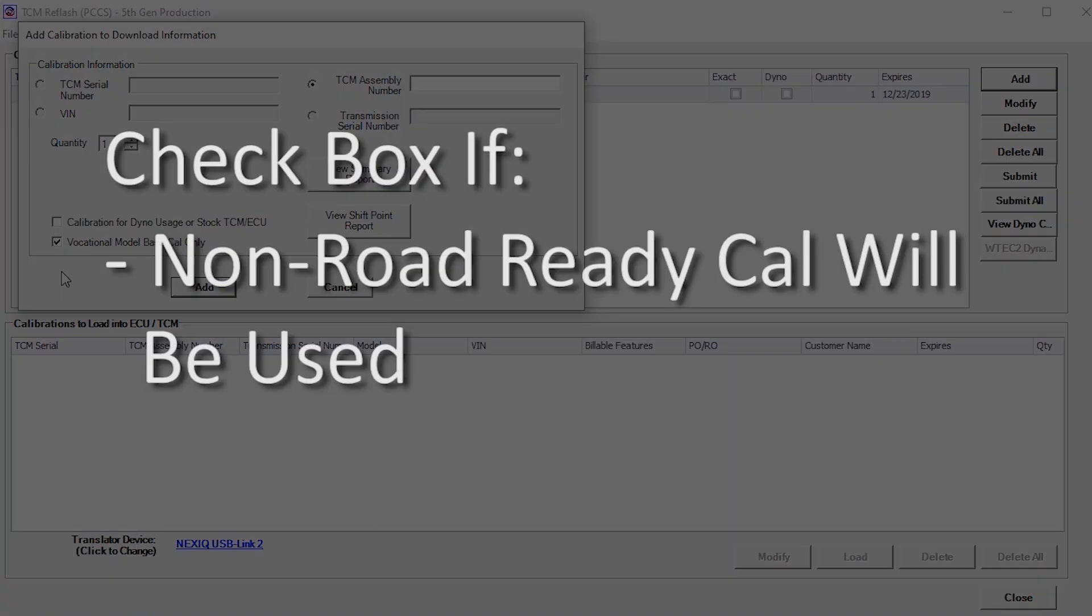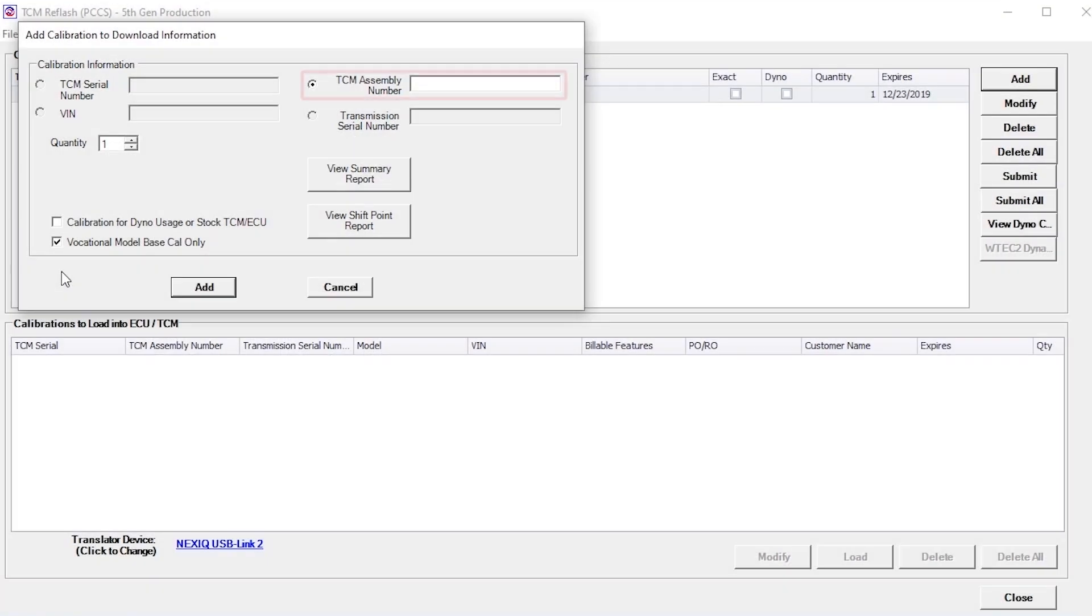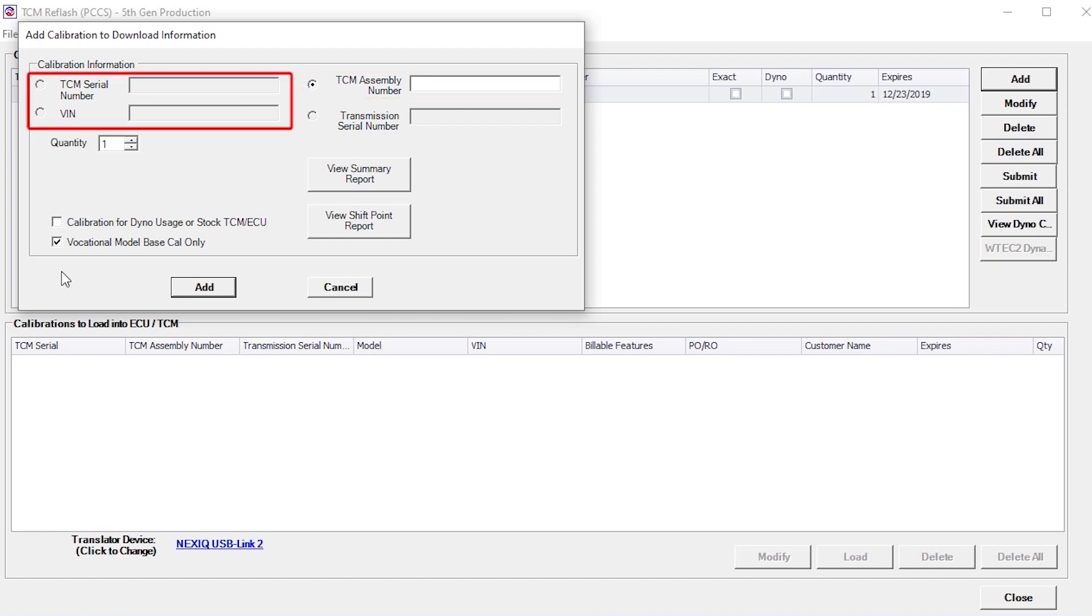In this case, a TCM assembly number is the only option that can be used. The TCM serial number, VIN, and transmission serial number fields are grayed out and not available for use.